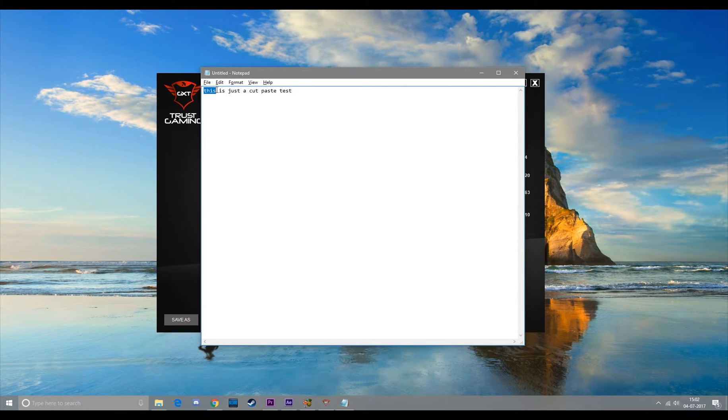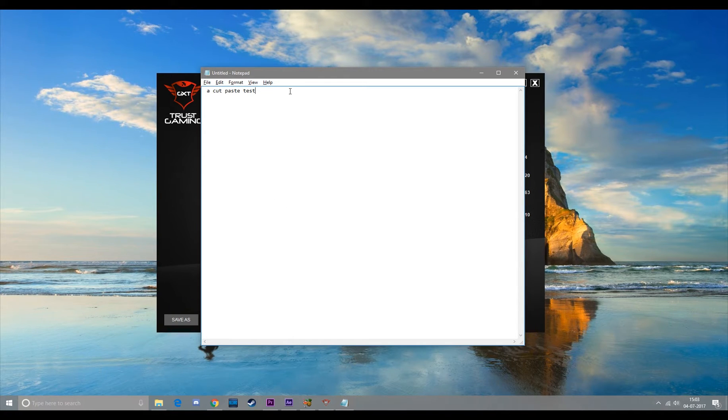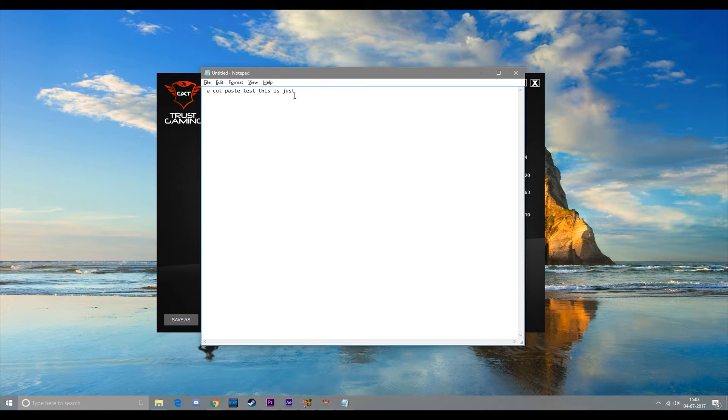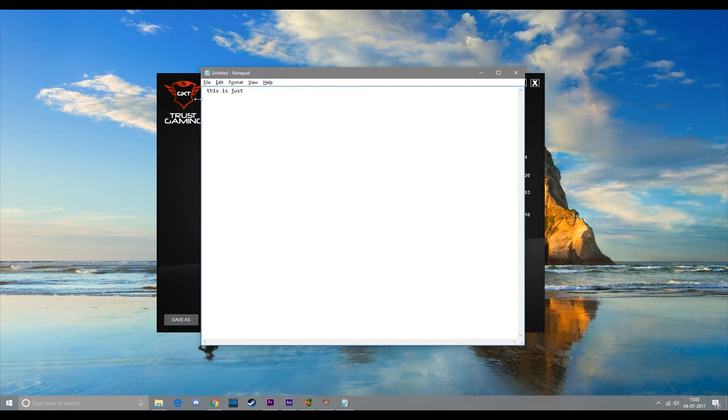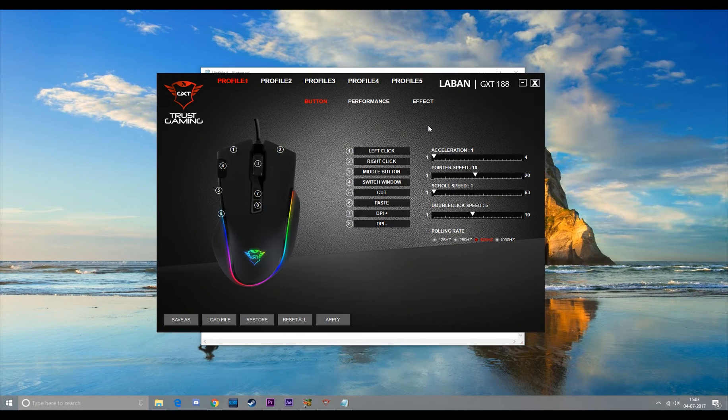This is just a cut-paste test. Select this, press the side button and paste. Select this, press cut, press the side button and paste. Yep, works perfectly.